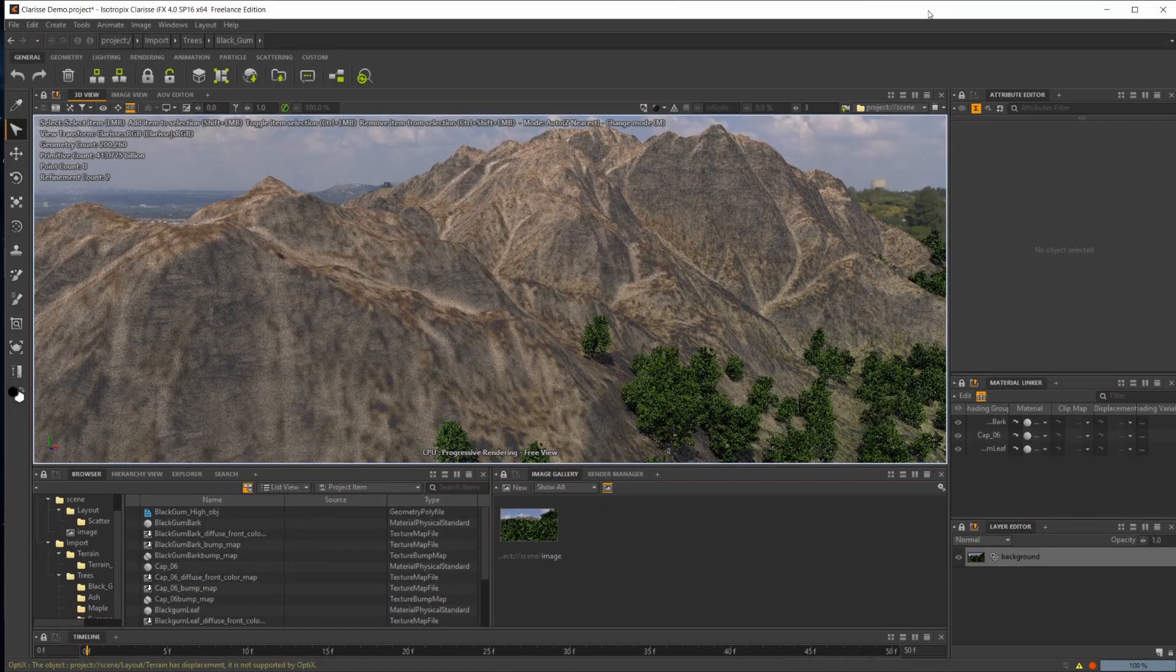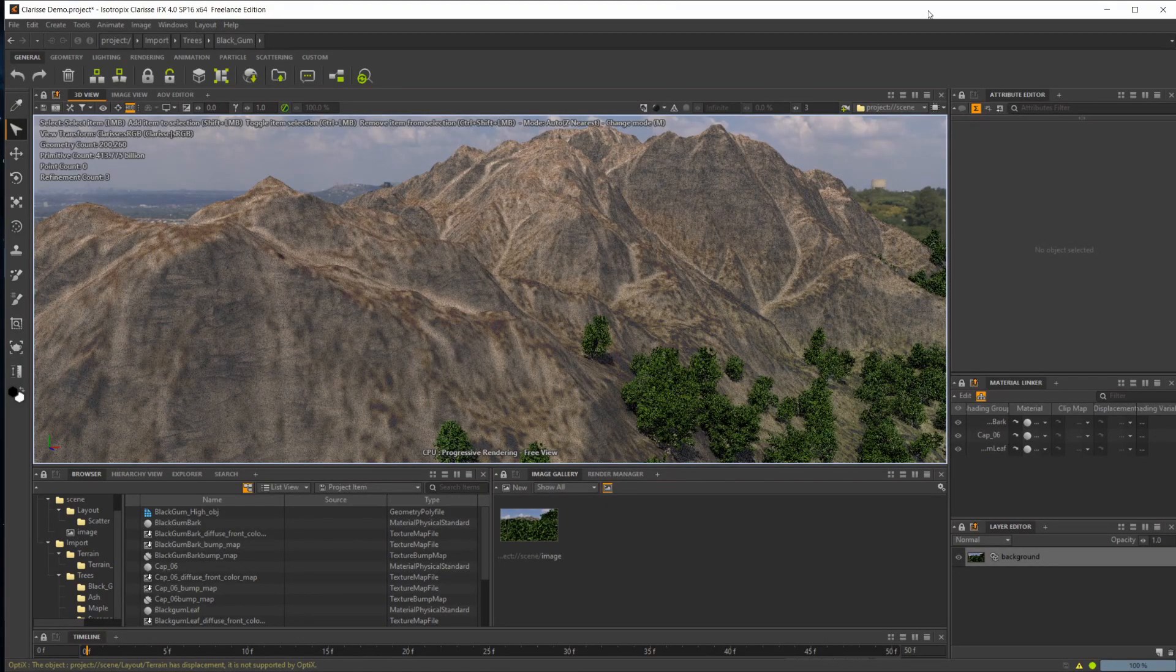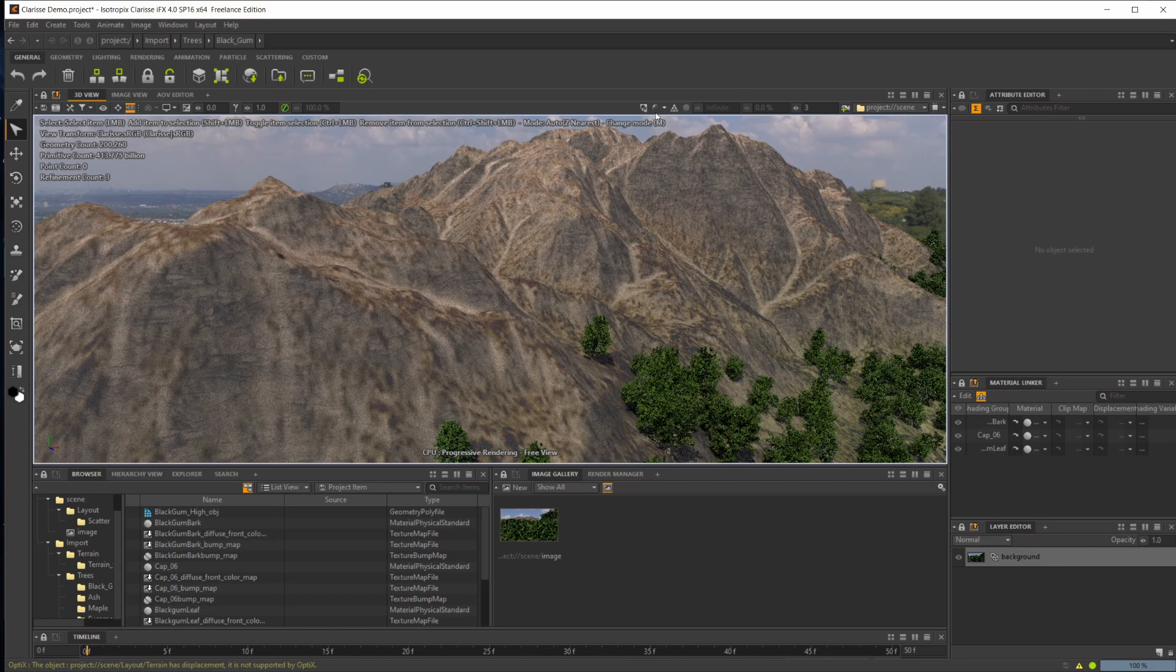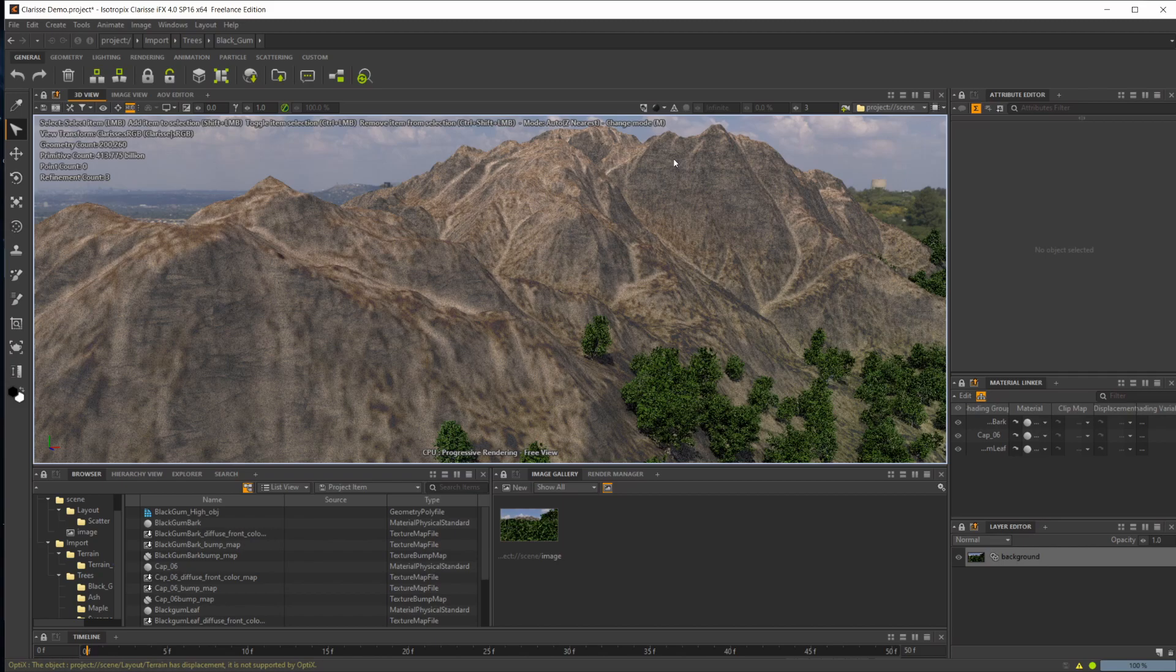Recently I've been working with a program that I haven't touched in about a year, and there's some exciting things that are coming to it. This is the program made by Isotropics called IFX Clarisse. So this program is a lighting, set dressing, rendering software.